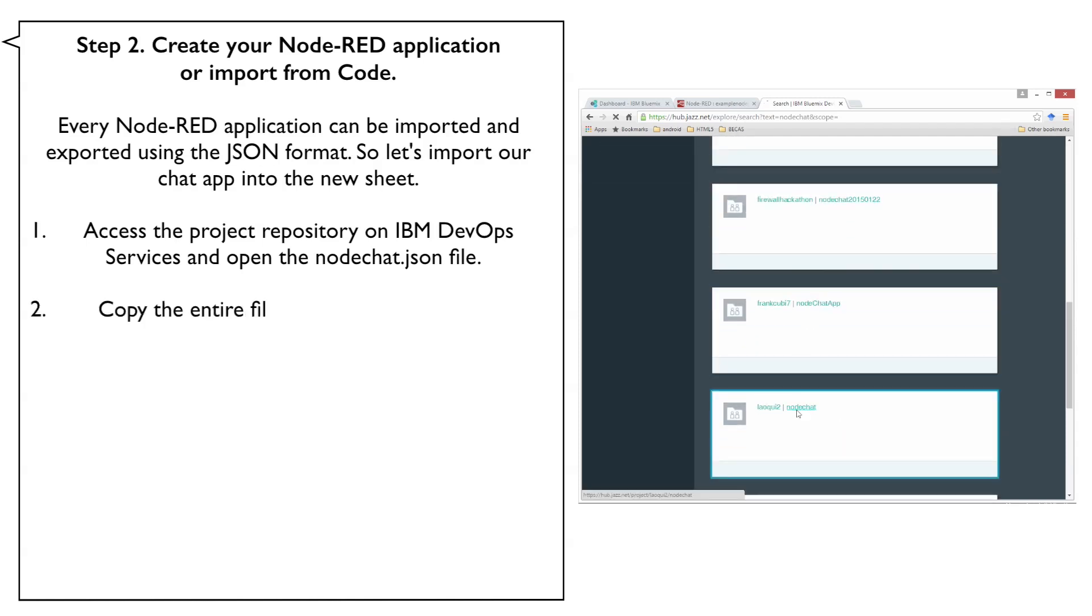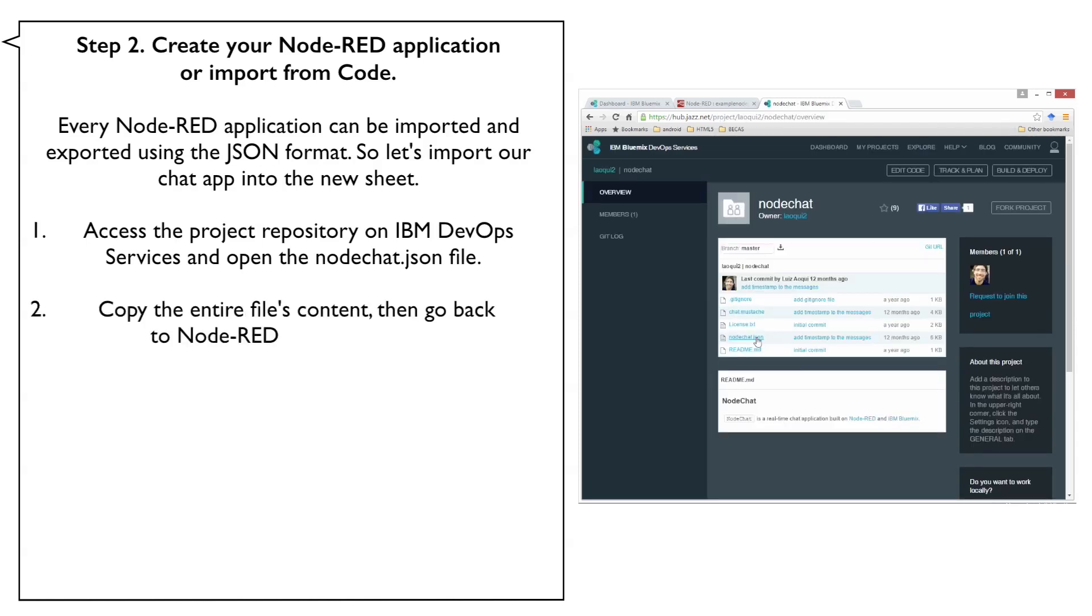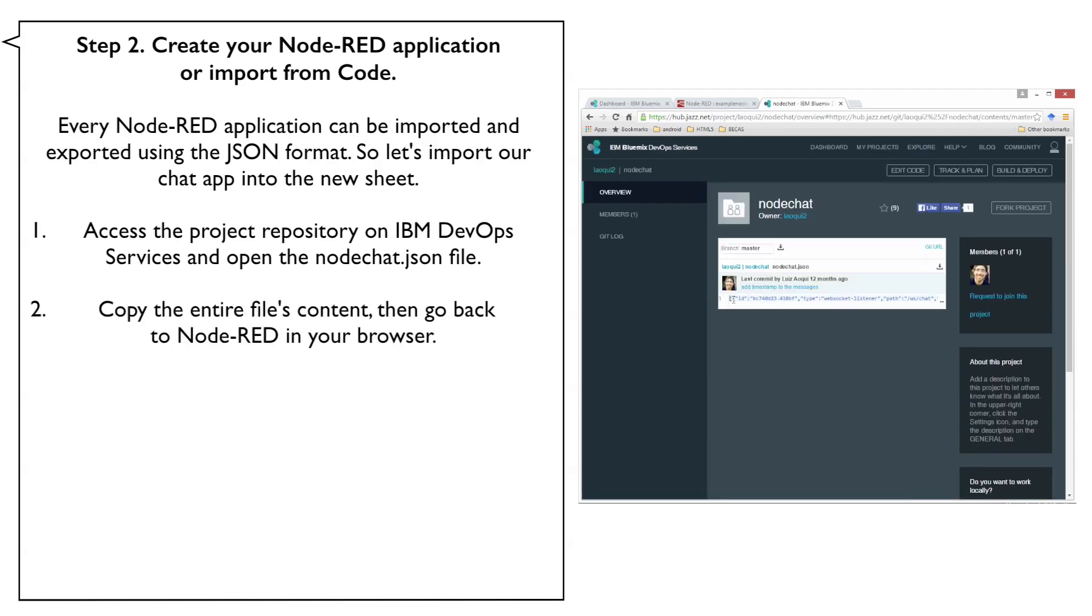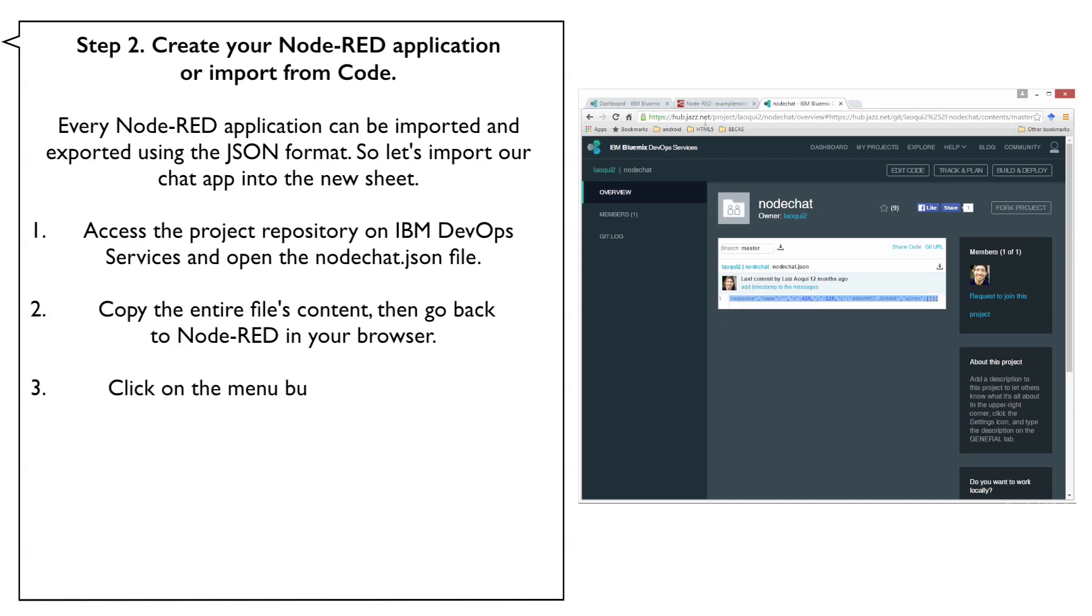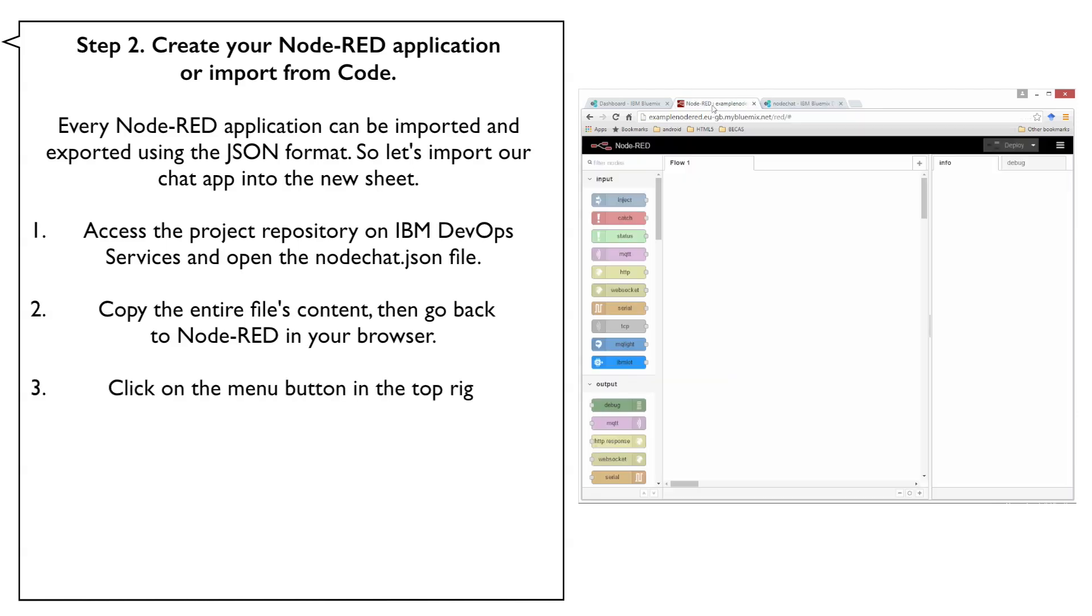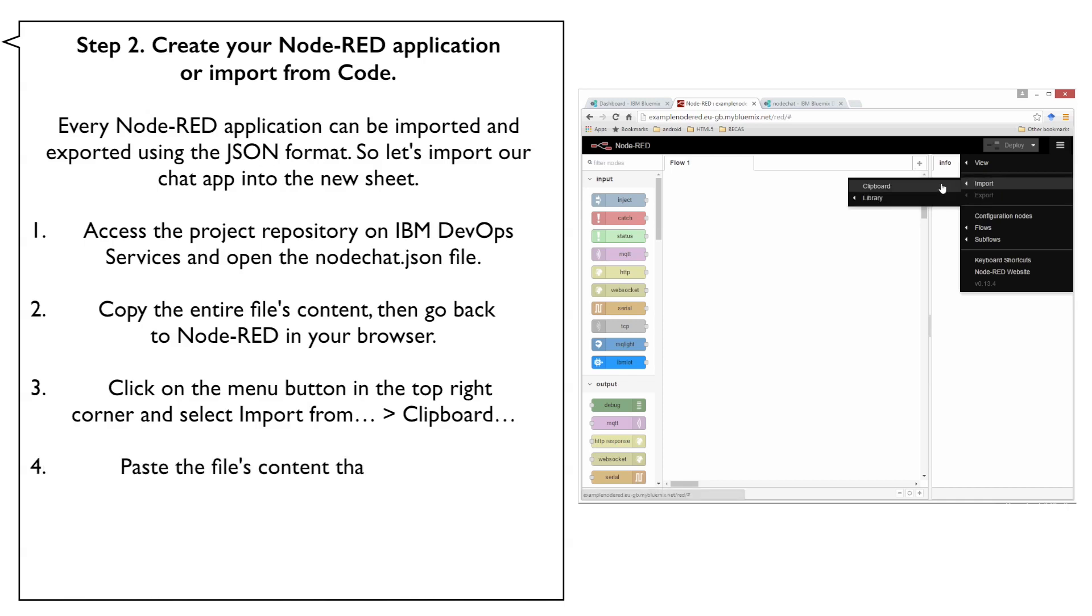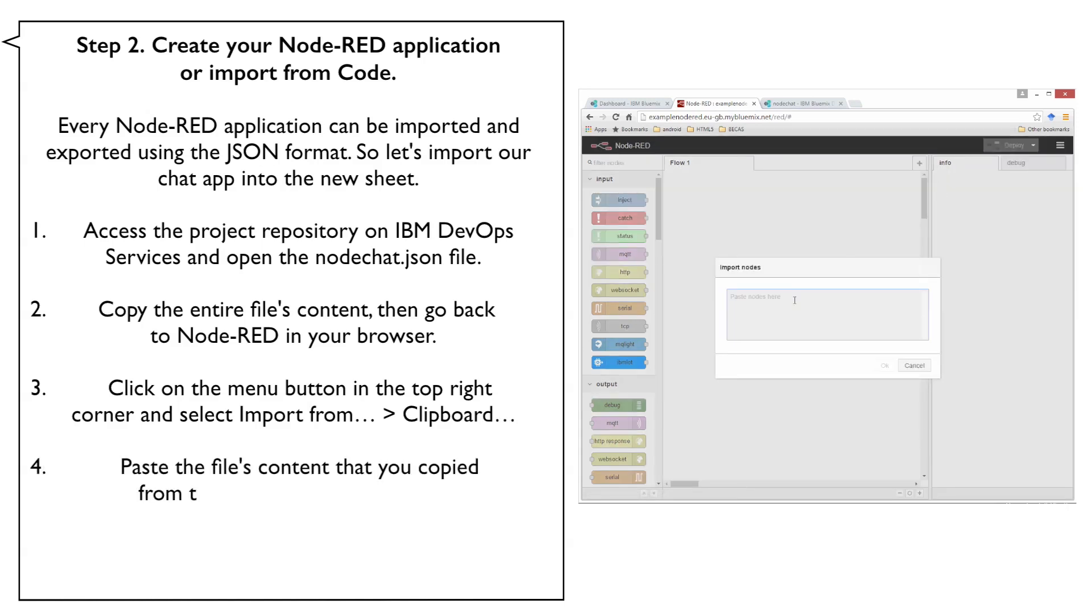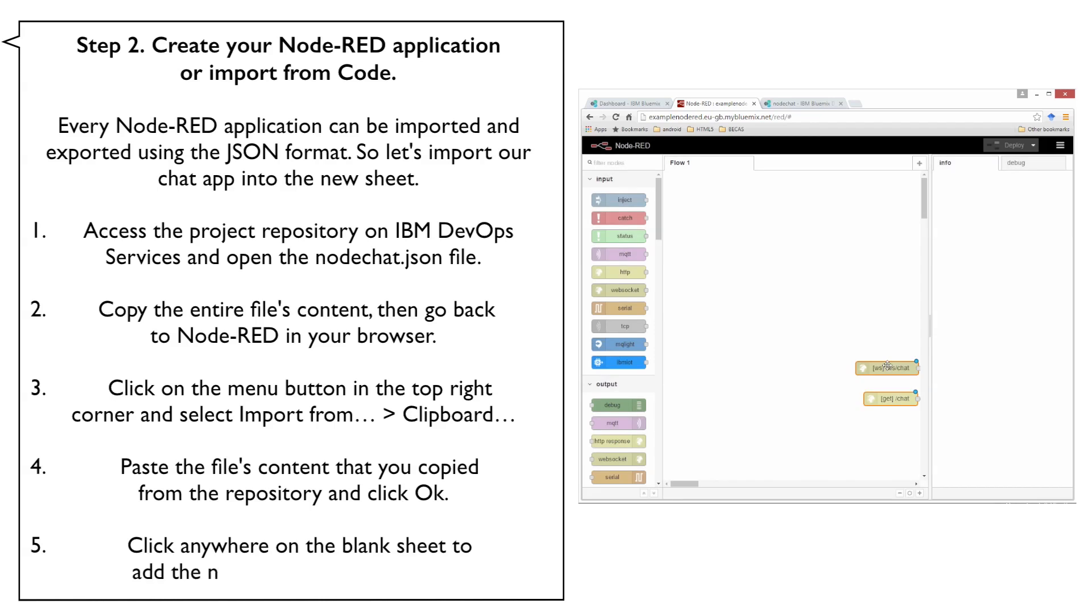Copy the entire file's content then go back to Node-RED in your browser. Click on the menu button in the top right corner and select Import From then Clipboard. Paste the file's contents that you copied from the repository and click OK. Click anywhere on the blank sheet to add the nodes that were imported.